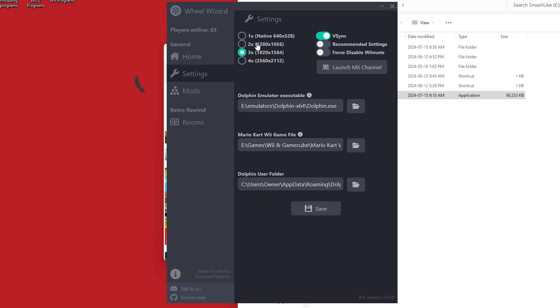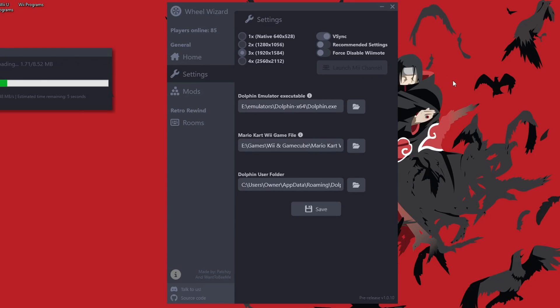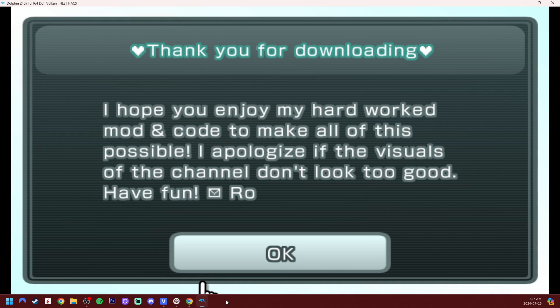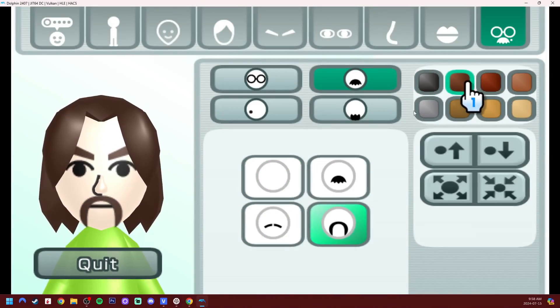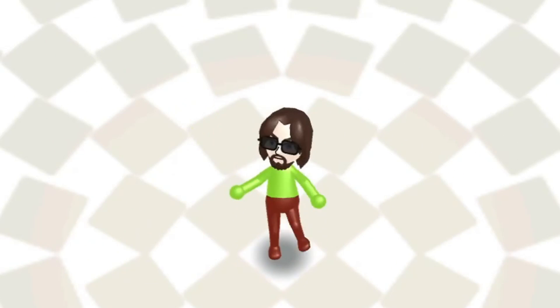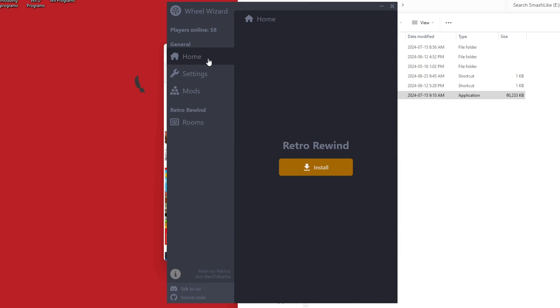You can change your resolution. So everything that you can do in Dolphin, this just kind of streamlines it and puts it all in one place for you, along with the active players, which is cool to make sure there's enough people to fill a room. And then another really cool feature about Wheel Wizard is that you can launch the Mii channel directly from it, and go create a Mii for your Mario Kart. So I'm just going to quickly do that. That's good. Our Dolphin settings are correct.